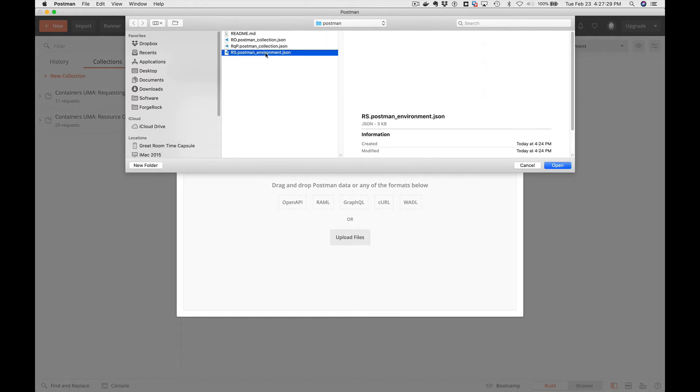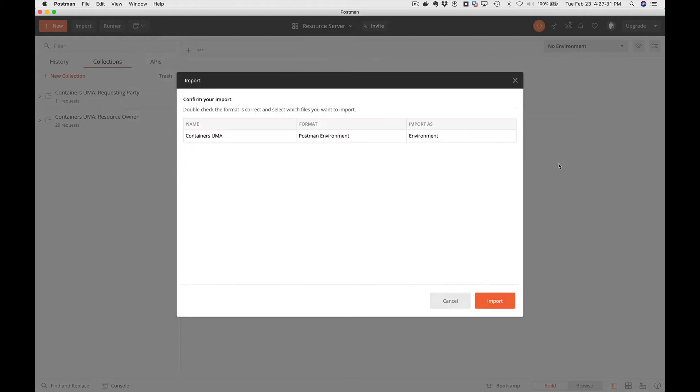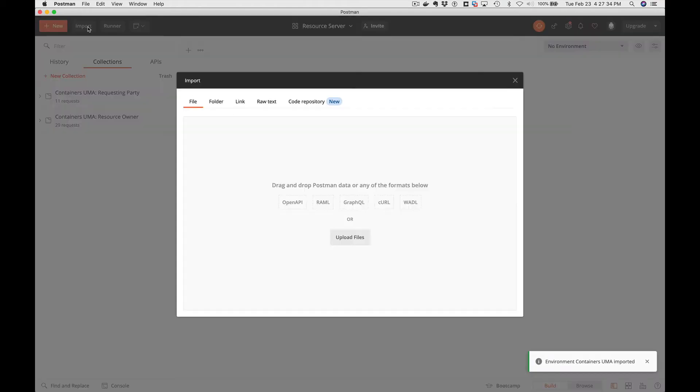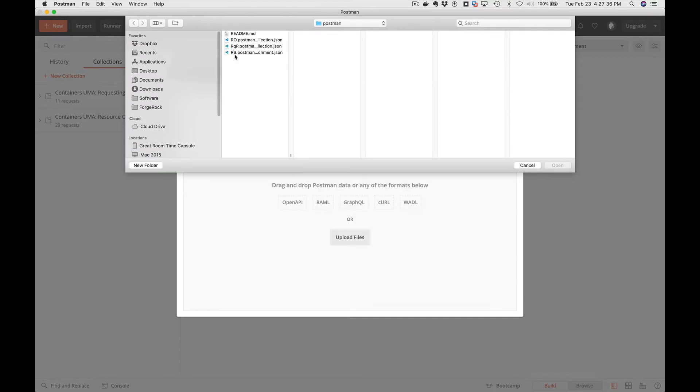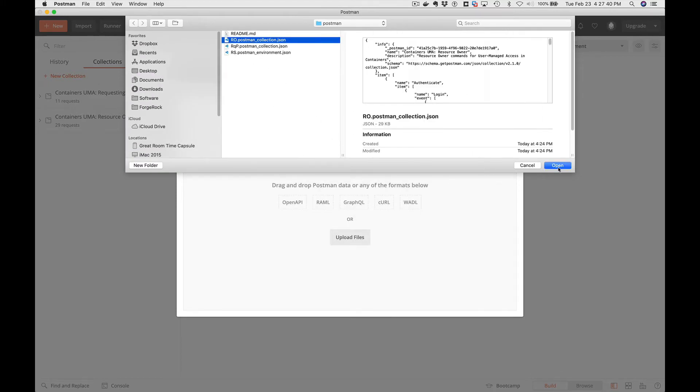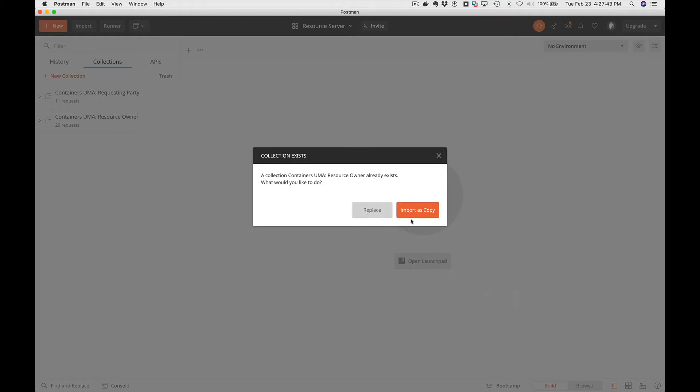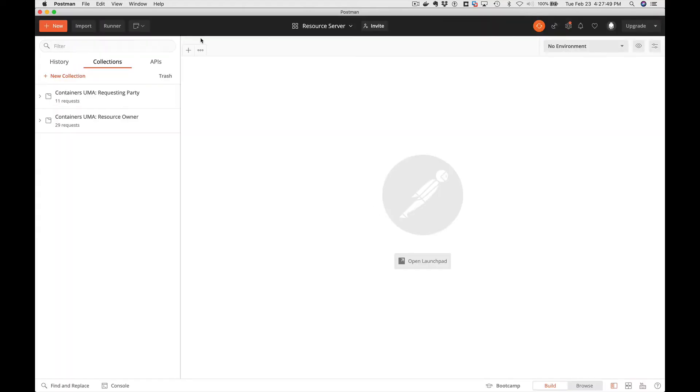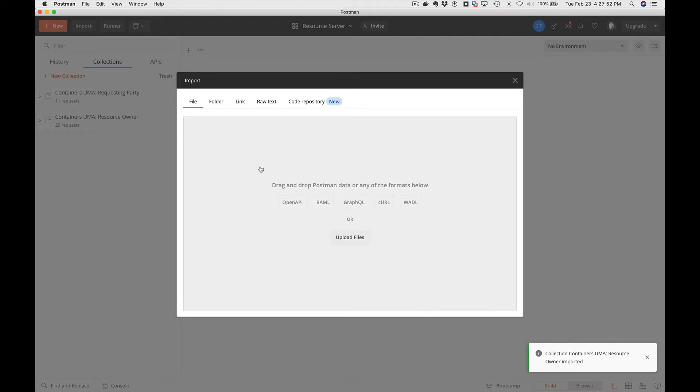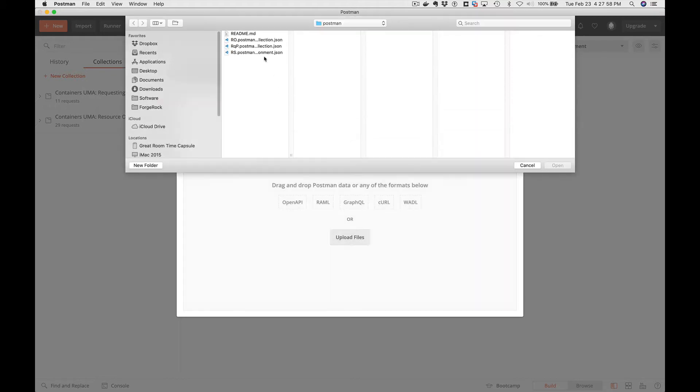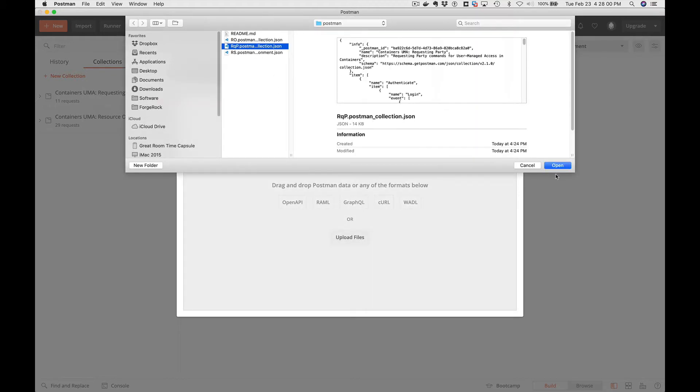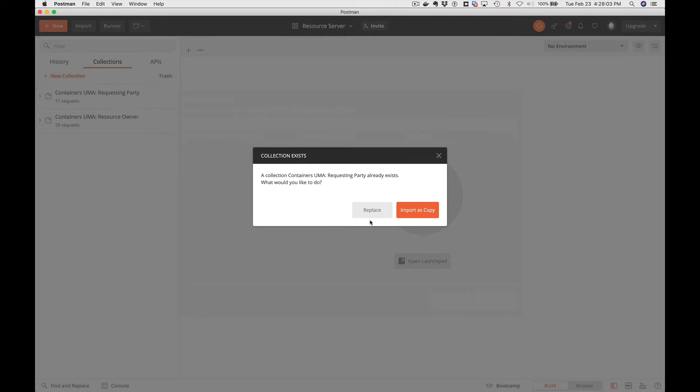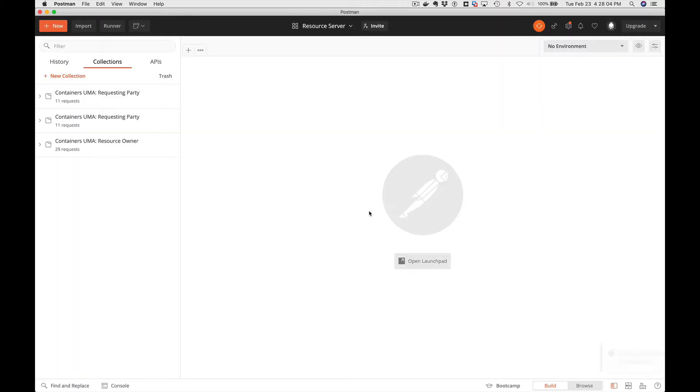First thing we're going to do is import an environment. So go open, go import, and then we're going to import the resource owner and we're going to say replace it. I already had one in there, but we'll just say replace it. And we'll check the other one here, file requesting party, import. Again, we'll tell it to replace it just to make sure we're current.